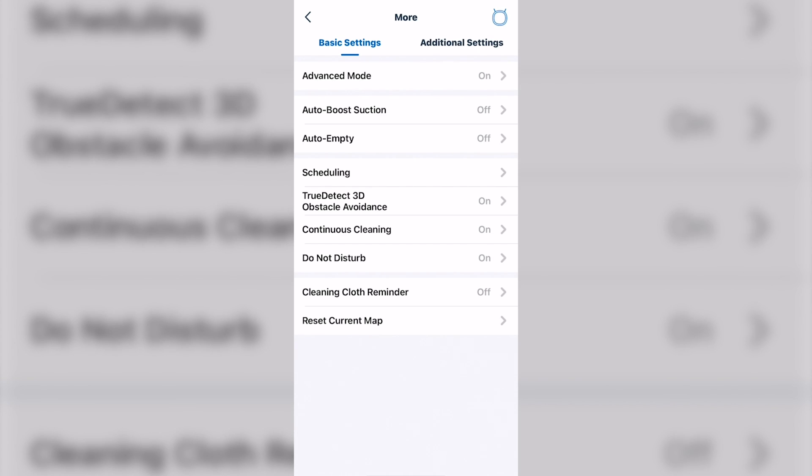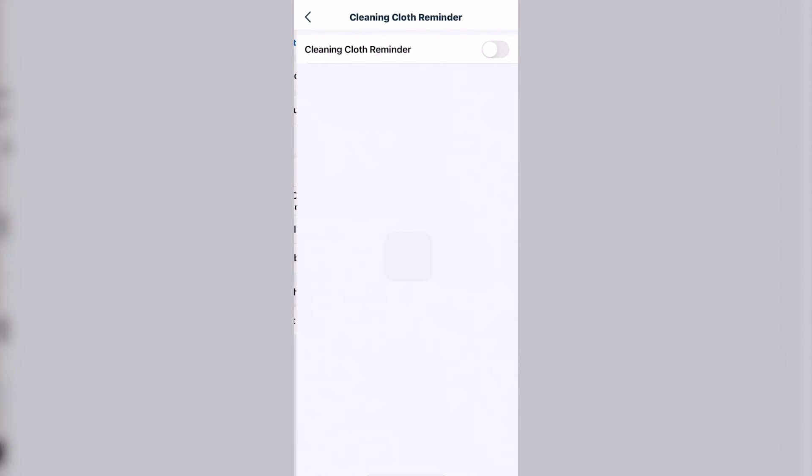Clean cloth reminder. If you're doing mopping, you can set this to remind you to clean the cloth after a certain amount of time.